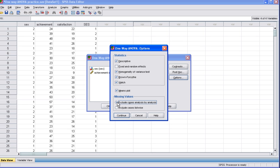The one-way ANOVA Options dialog box will appear. Here you want to click on Descriptive, Homogeneity of Variance Test, Brown-Forsythe, Welch, and Means Plot. For the missing values, make sure there is a dot in the option marked Exclude Cases Analyze by Analyze. Then click the Continue button.